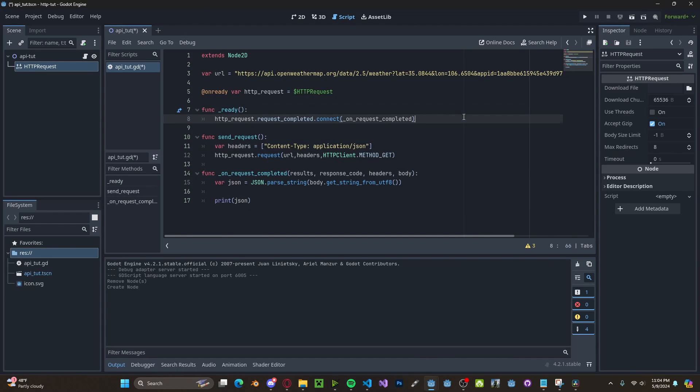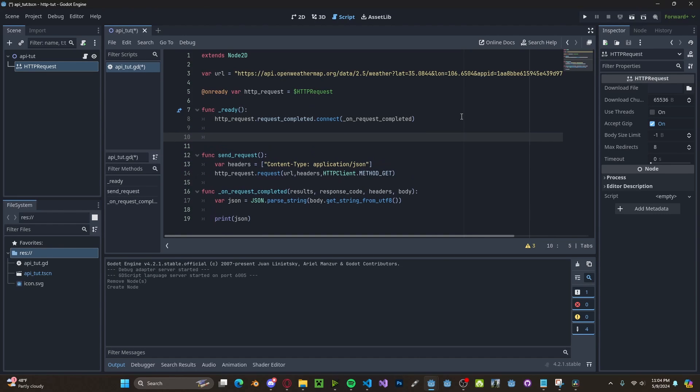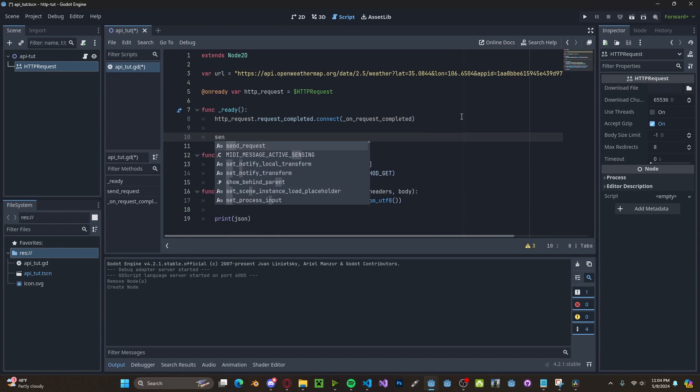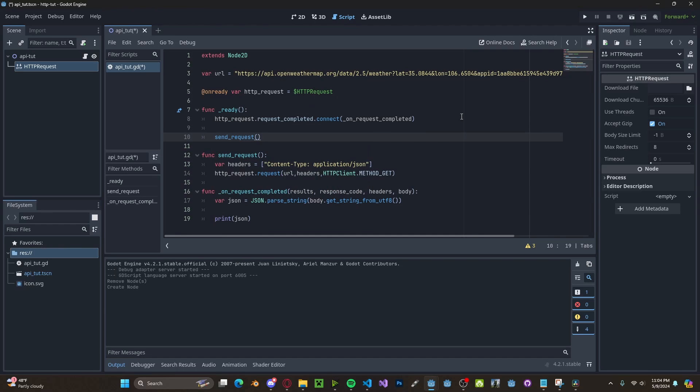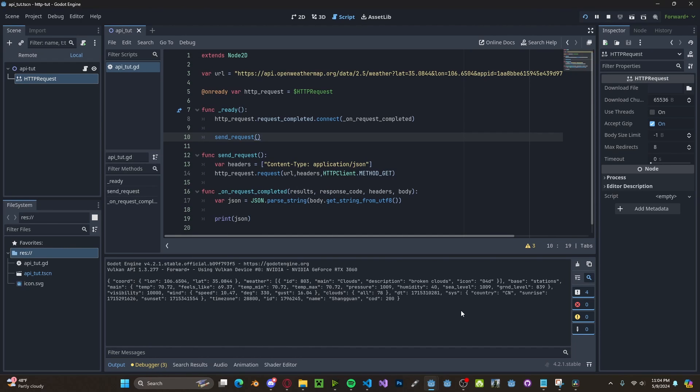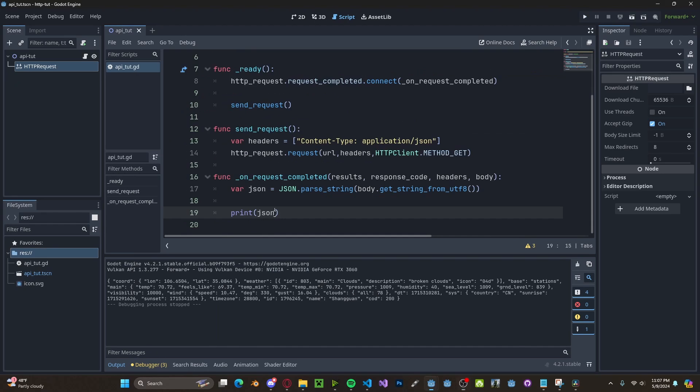And now let's just go ahead and call this send_request function inside of our ready function. You'll see we get back our JSON from the API. And because JSONs work just like dictionaries, we can go ahead and call different parts of it.